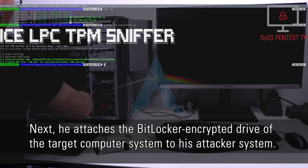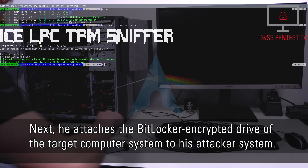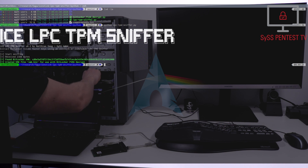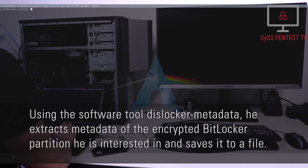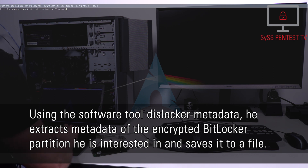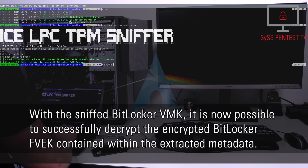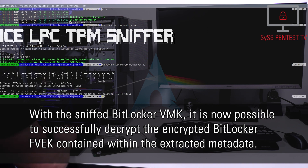Next, he attaches the BitLocker encrypted drive of the target computer system to his attacker system. Using the software tool DisLocker metadata, he extracts metadata of the encrypted BitLocker partition he is interested in and saves it to a file. With the sniffed BitLocker volume master key, it is now possible to successfully decrypt the encrypted BitLocker full volume encryption key contained within the extracted metadata.